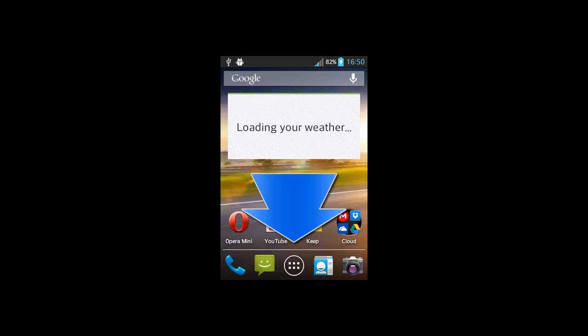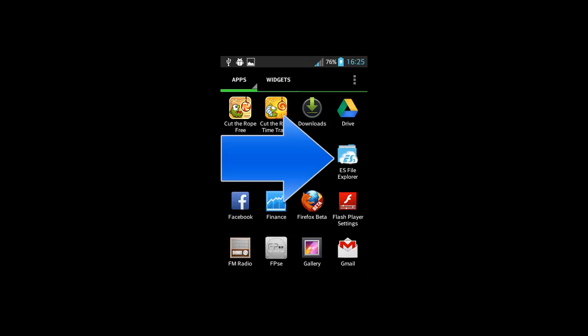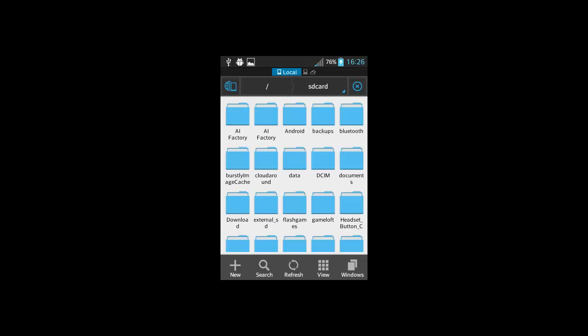After you download it, go to your menu. Then find the manager and open it. Now click on this SD card button.